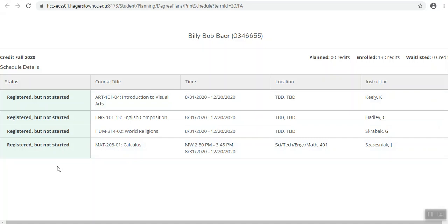If you see a course you want but it says planned, you need to go back to the plan and schedule screen and click register for the class.